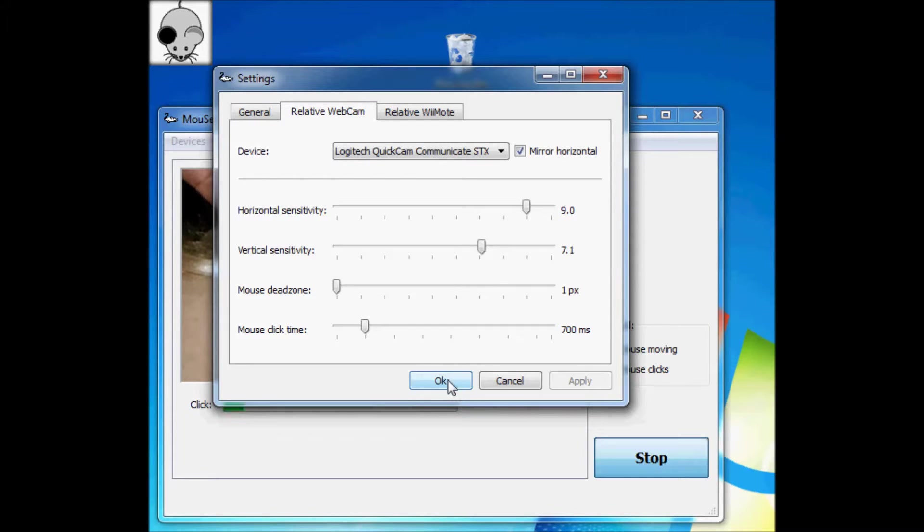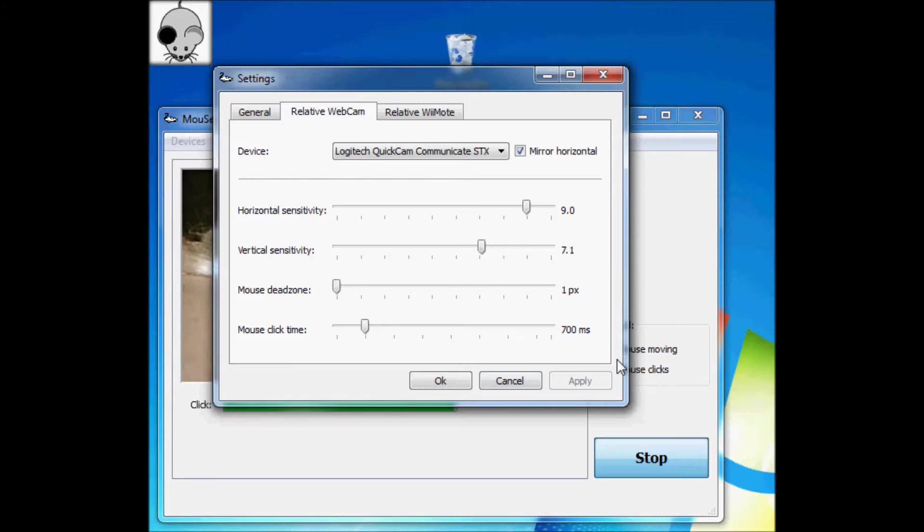But then also, as you start turning your head, it slightly lags behind that, and then you might find it's off-center after a bit.